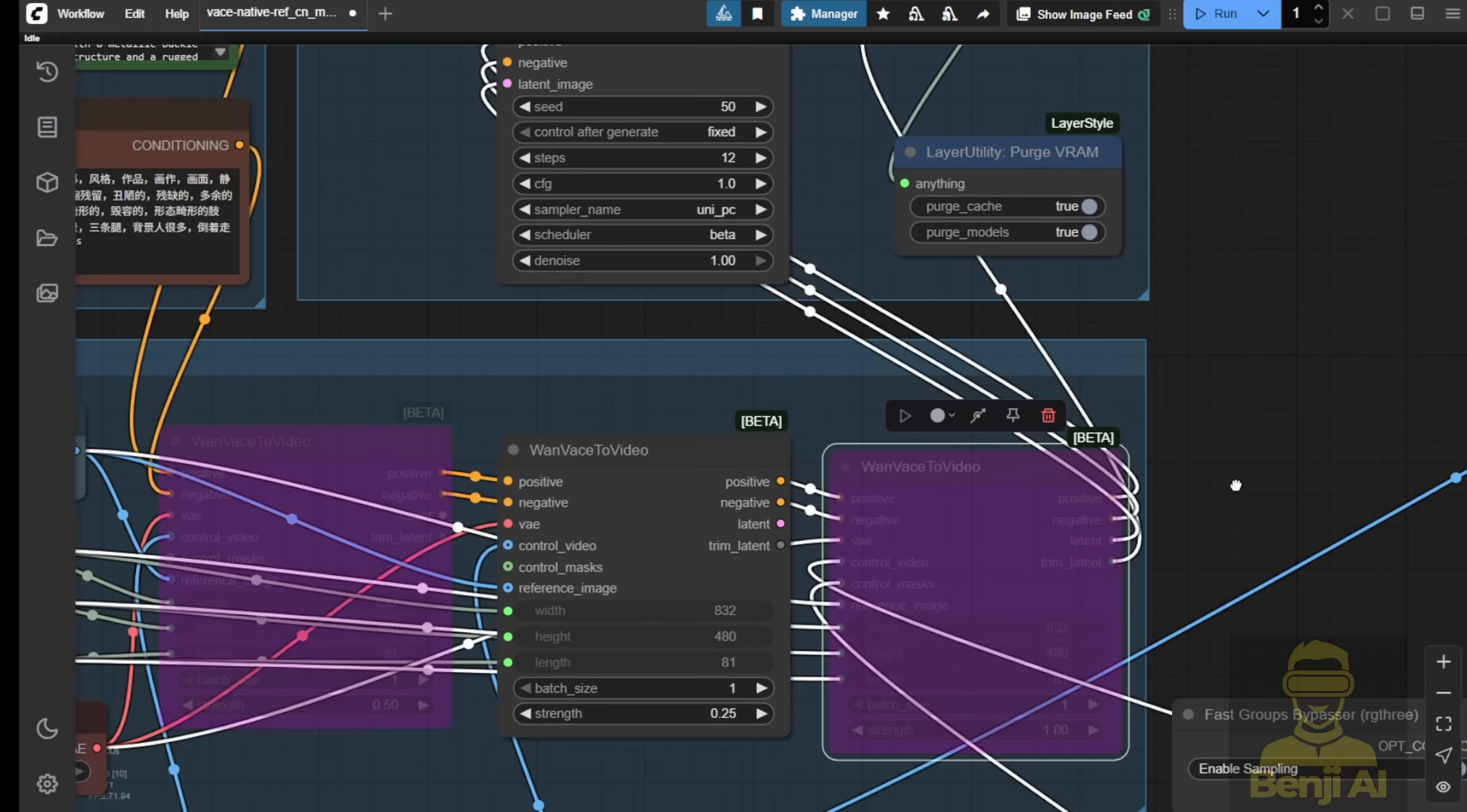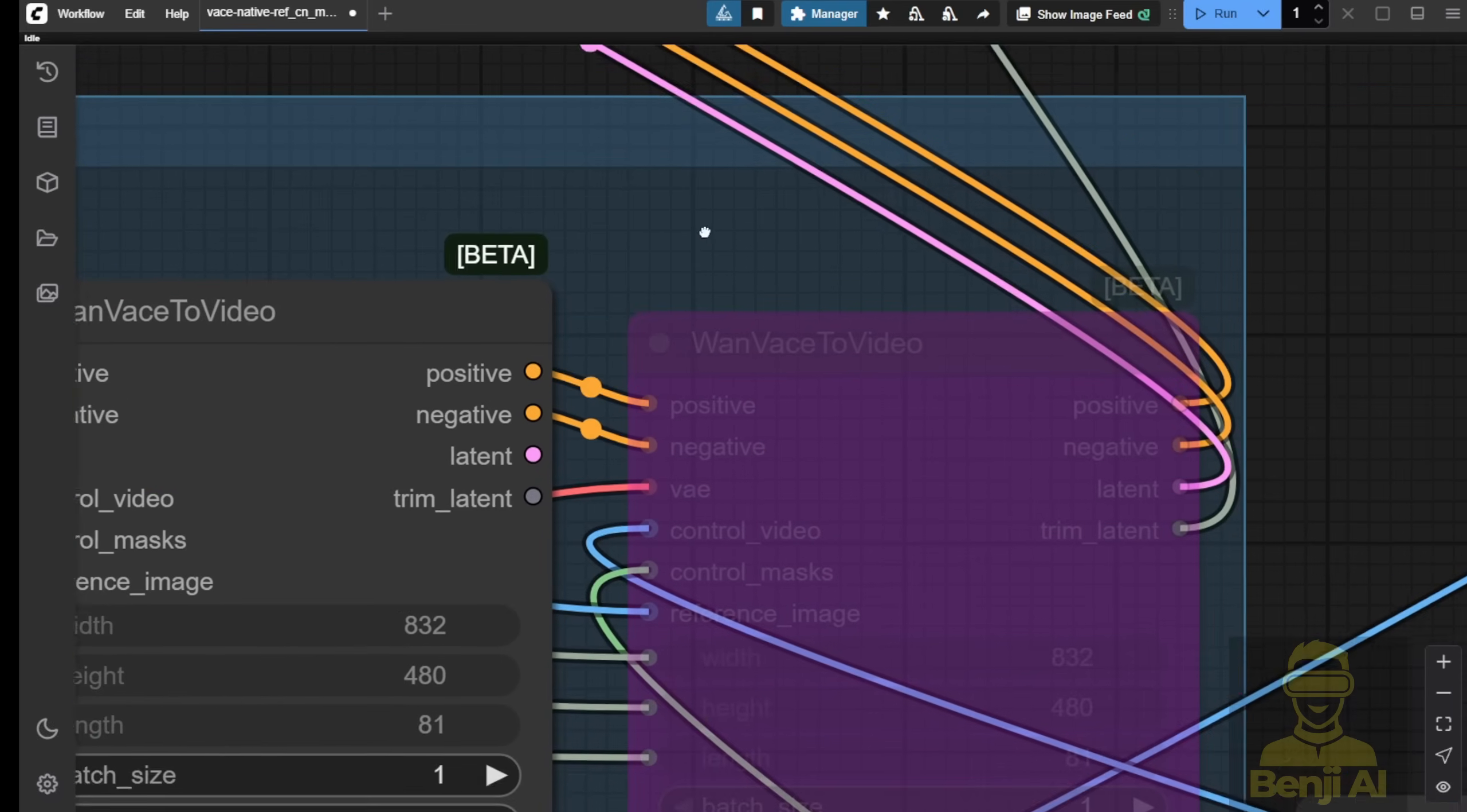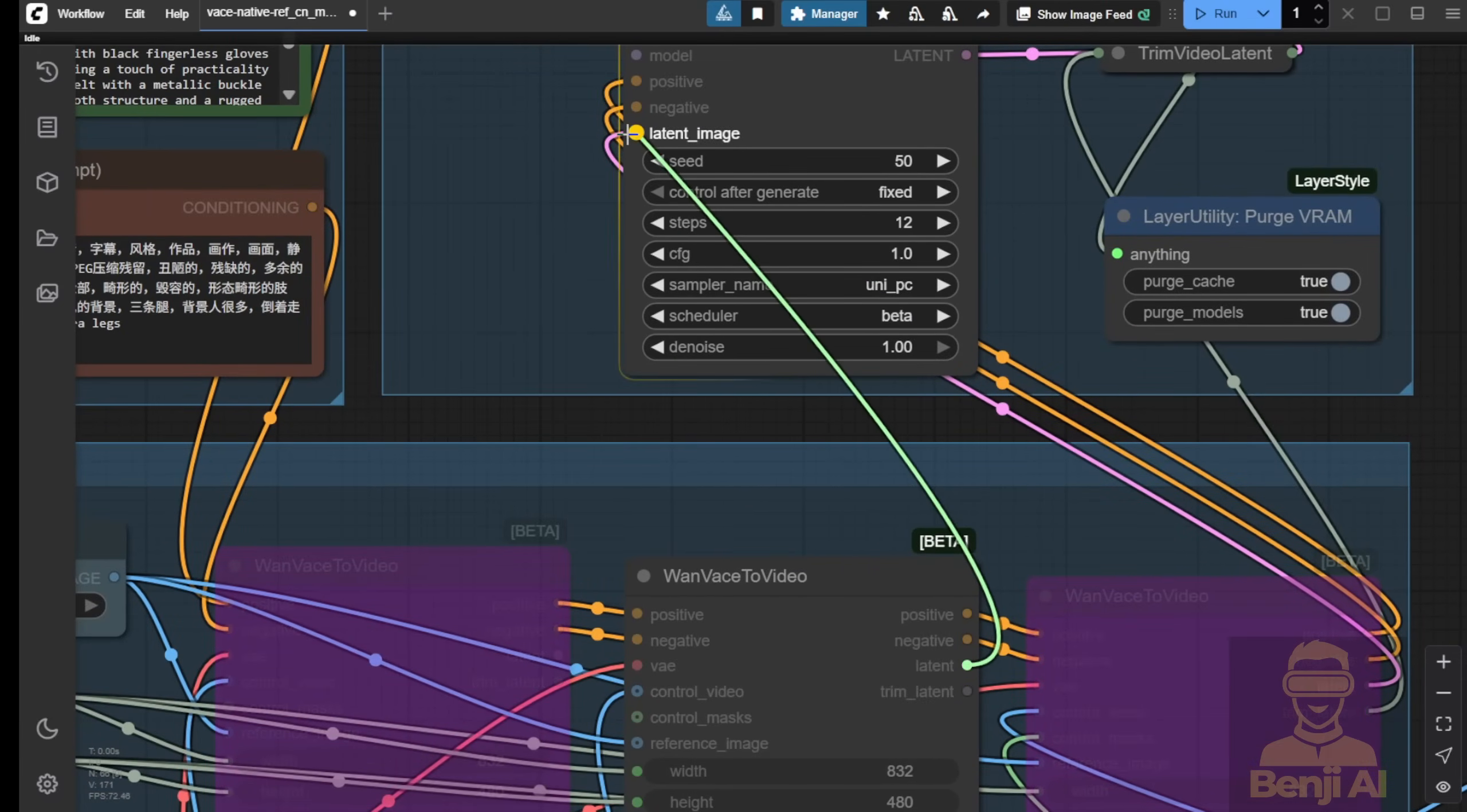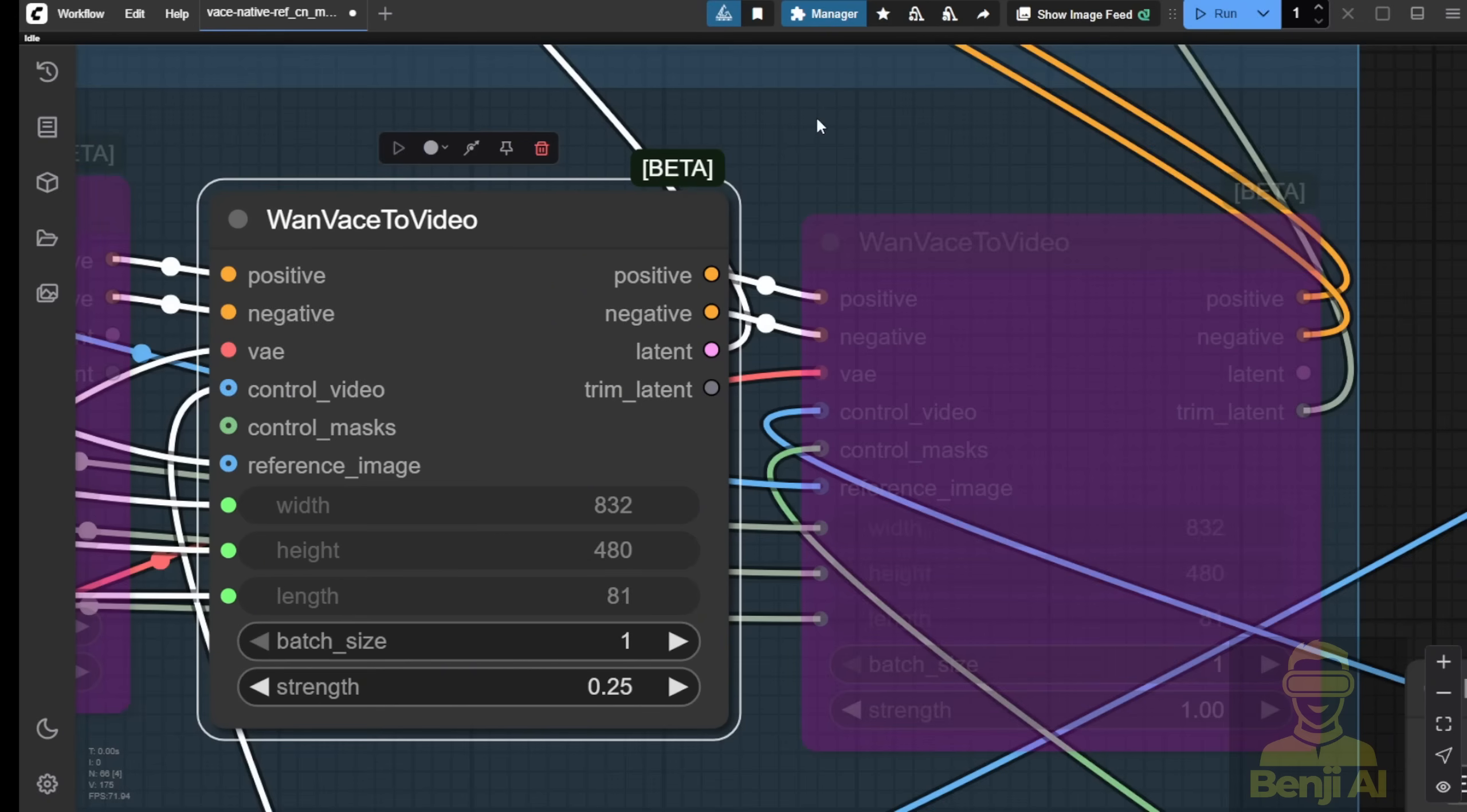But one thing you have to remember is that we have to pass the latent data. For example, in here, we've got the pink dot right here. As you can see, also the pink dot from the last WAN Phase 2 videos, we've got the latent data. This way, we have to reconnect the latent data to our sampler. Then, that way, we won't run into errors because there's nothing coming out from the last output of the Masking Vase Native Node.